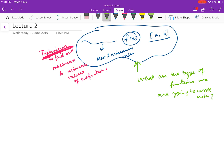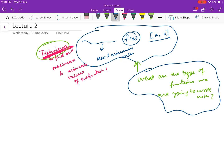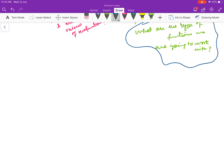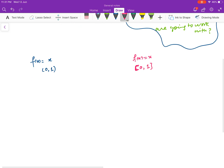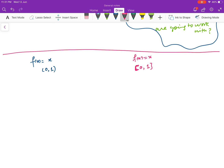But let us stop and think for a moment before learning about these techniques, because every function may not have its maximum or minimum. So it is useless to apply your techniques on those functions. Before learning these techniques we would like to know what type of functions we are going to work with. Suppose you have f(x) = x on the open interval (0, 1), and then another function f(x) = x on the closed interval [0, 1].